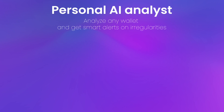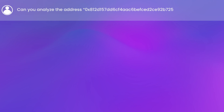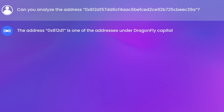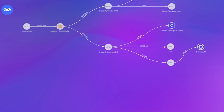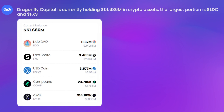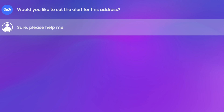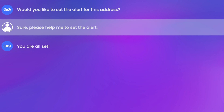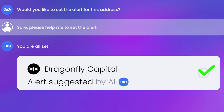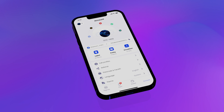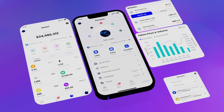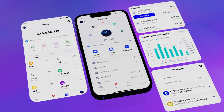The Personal AI Analyst is a powerful feature to analyze any wallet upon request and intelligently issue alerts on irregular activities, saving time with a simple command. Multi-chain wallet integration enables users to make winning transactions instantly.